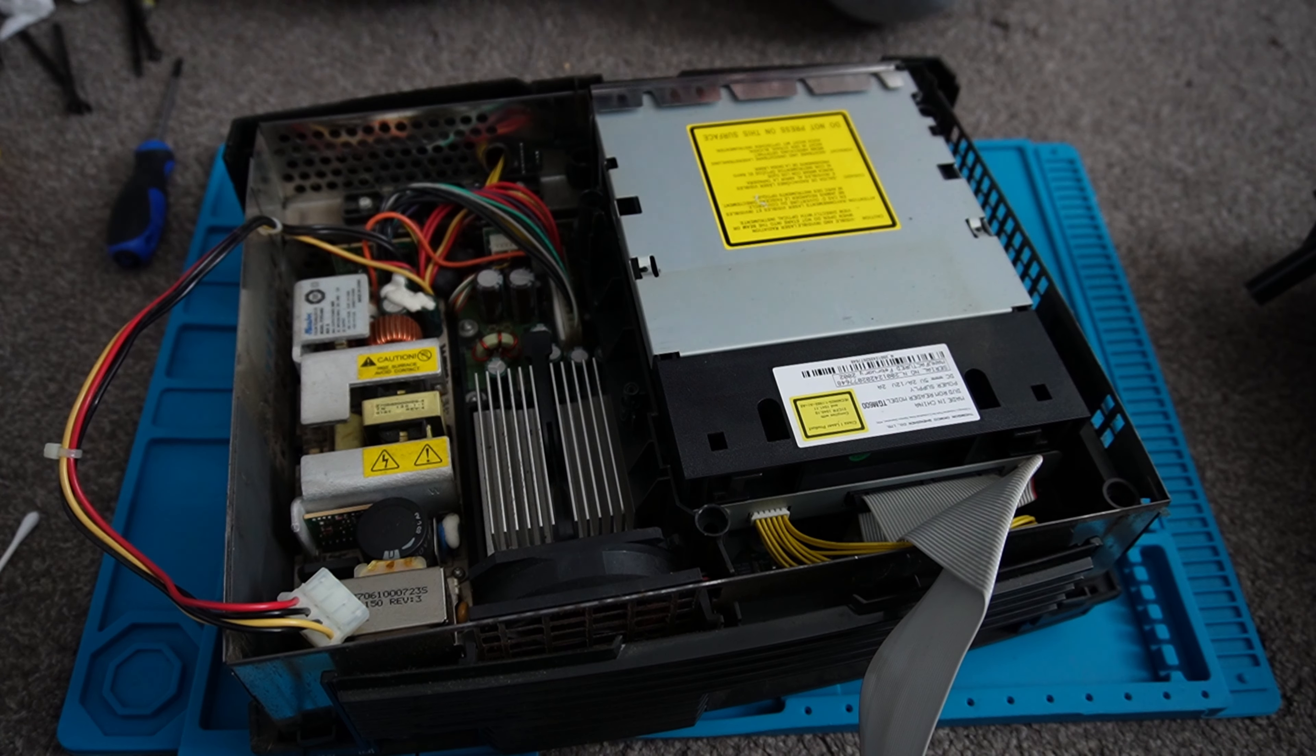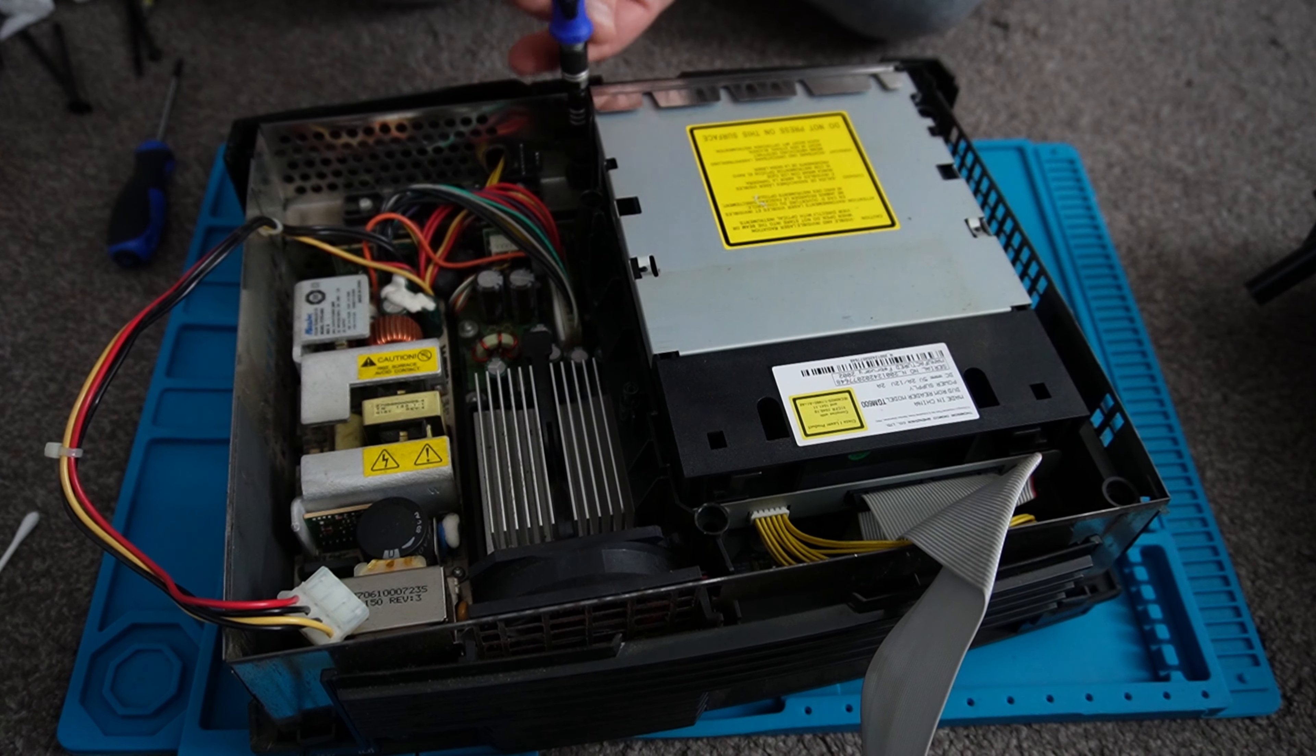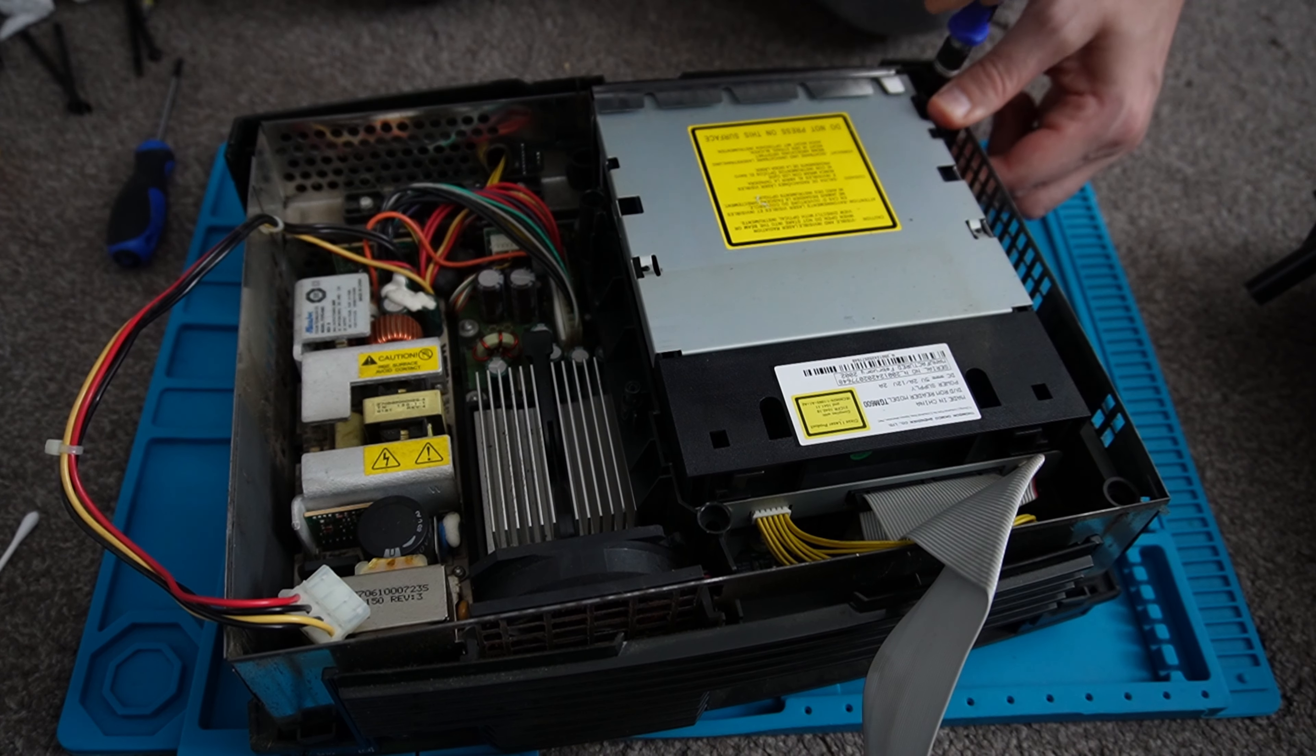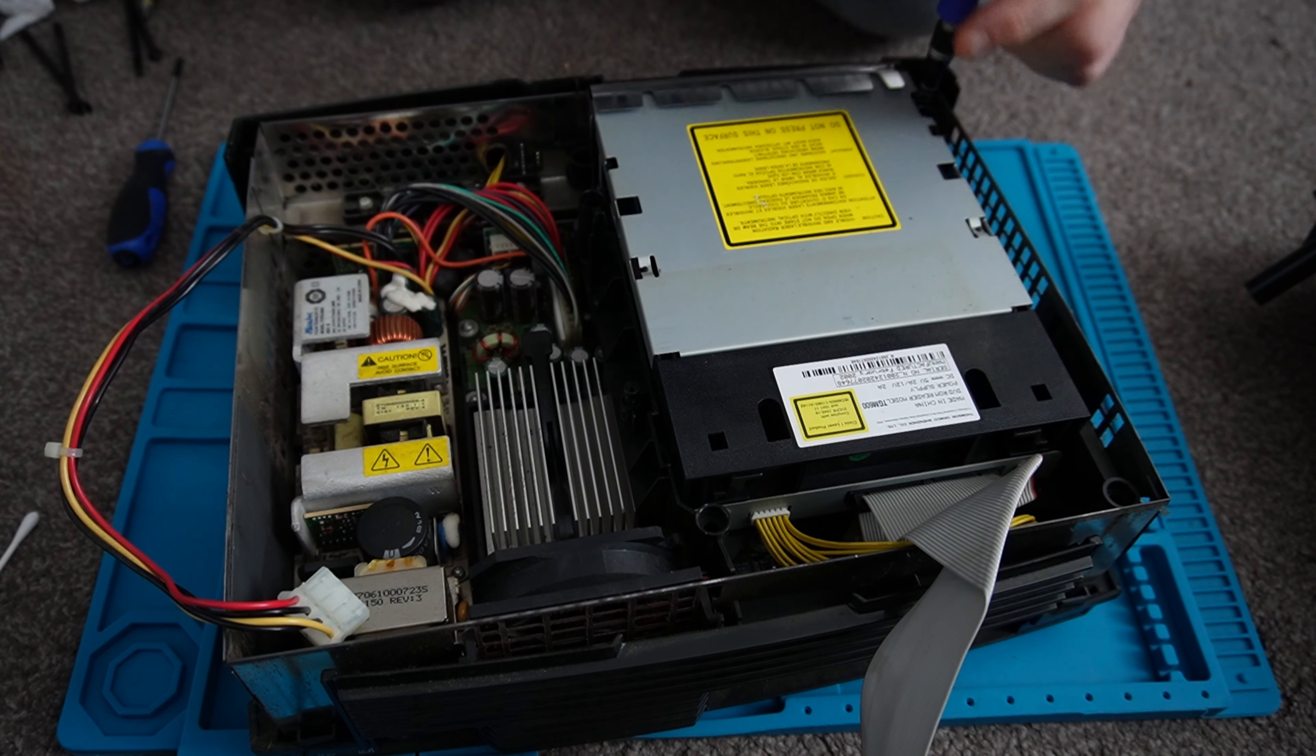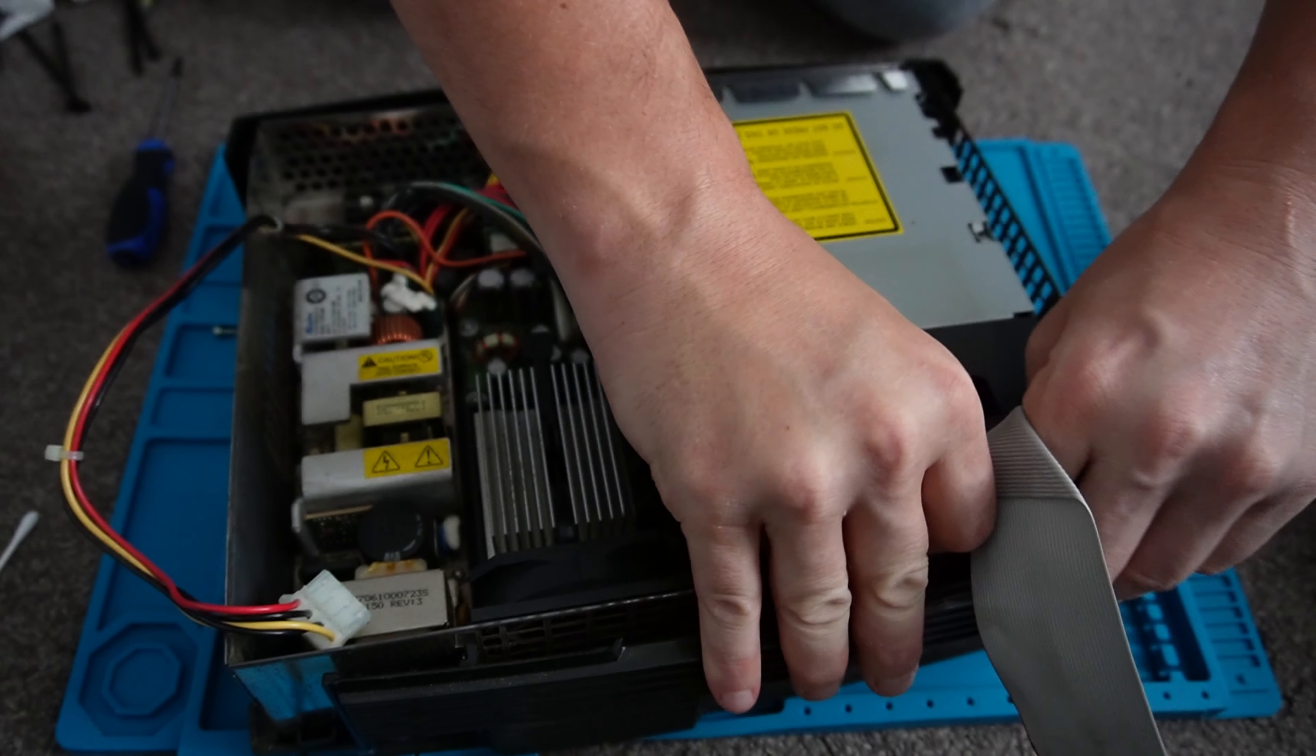There's also another two screws that hold the DVD drive on, and so we'll remove them. Unplug the drive and remove it.